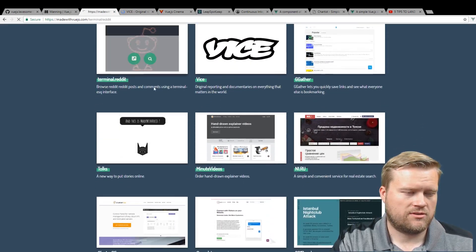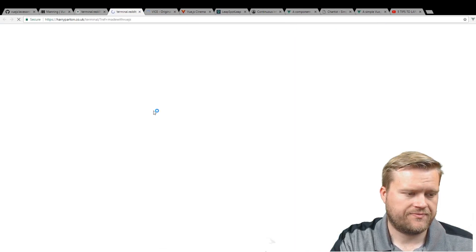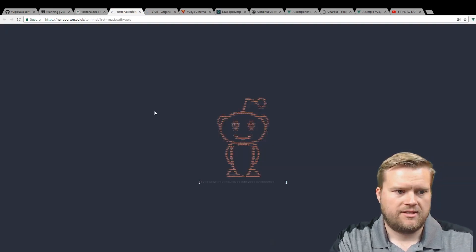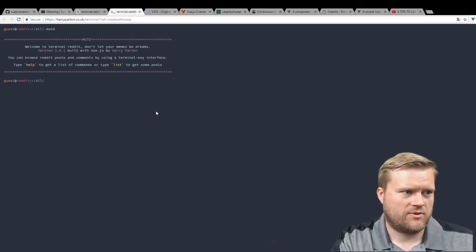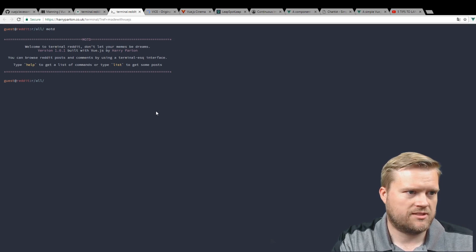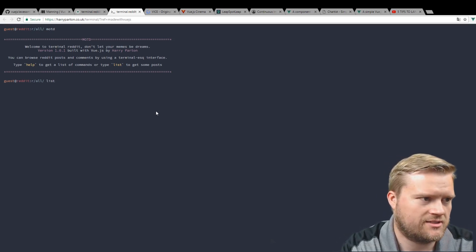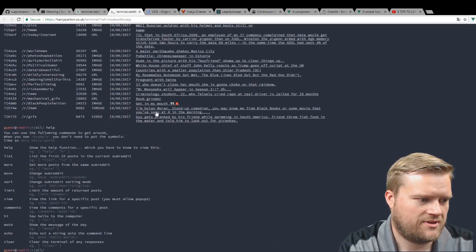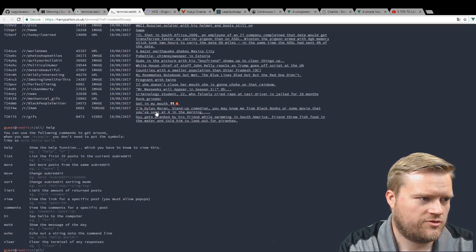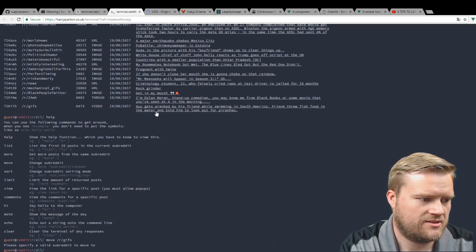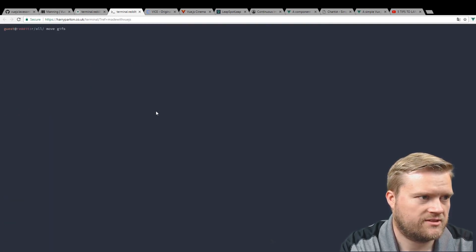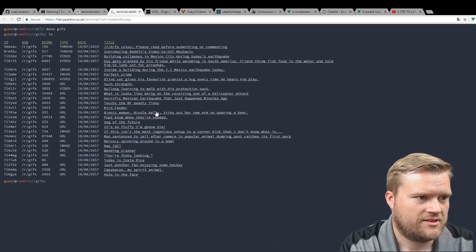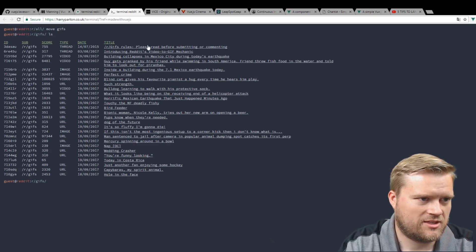Let's see. Terminal Reddit. So here is terminal Reddit. Welcome to the terminal Reddit. Don't let your memes be dreams. You can browse Reddit posts by using a terminal-esque interface. Let's try this out. List. Help. So I can move to a subreddit. So let's move to /r/gifs. Clear. Move to gifs. Here they are. So ls works too. How do I go to one of these?